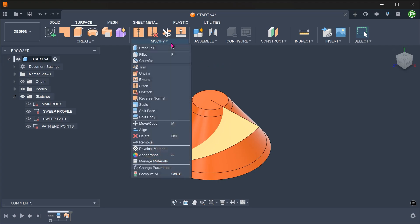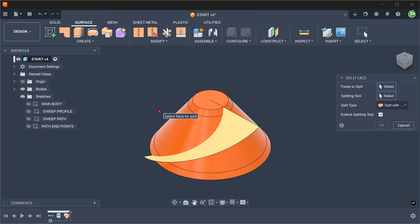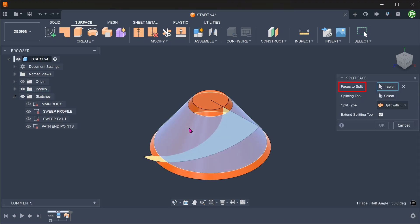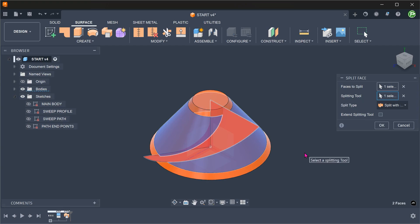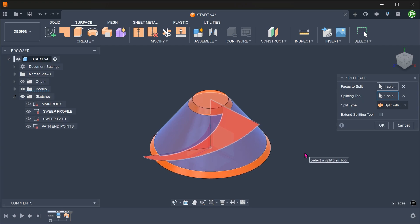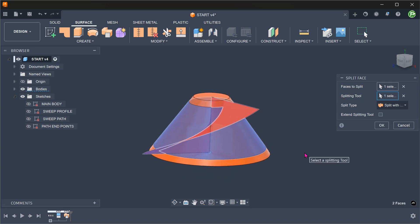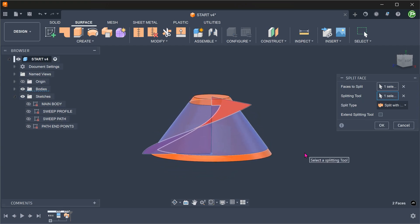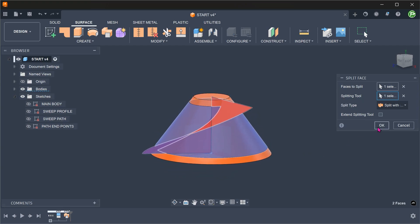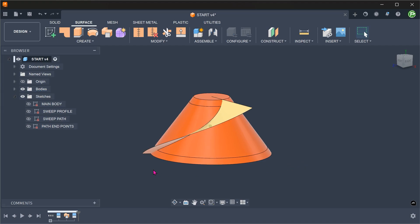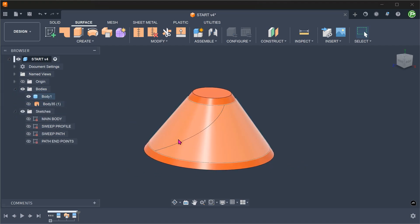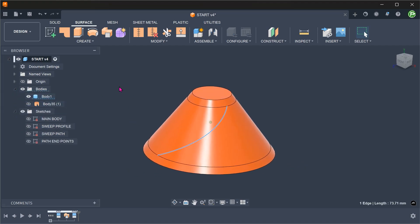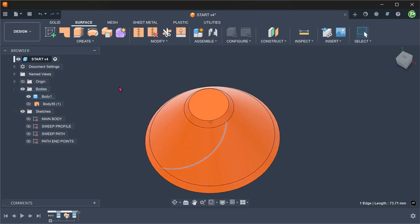Go to modify, split face. Select this face to split. For splitting tool, click on the select box and select the swept surface. With this, we have successfully created a path for the groove.